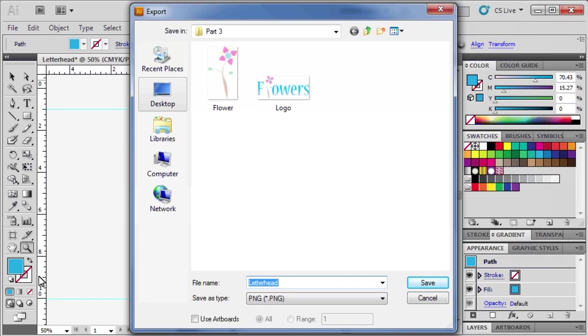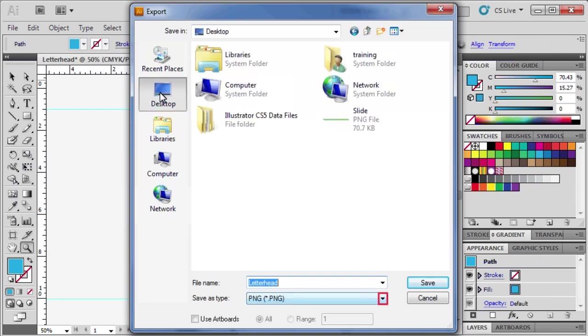Then in the Export dialog box, select Desktop as the location to save the file. And for Save as Type, select PNG, then Save.